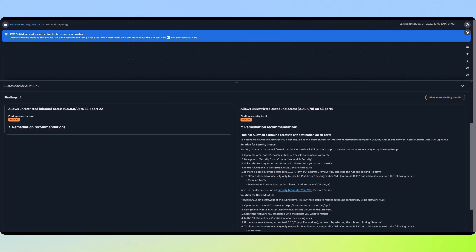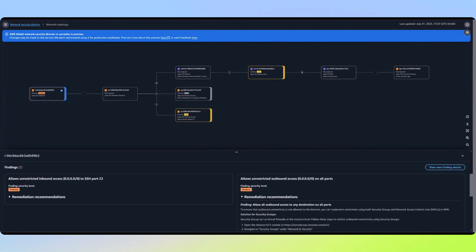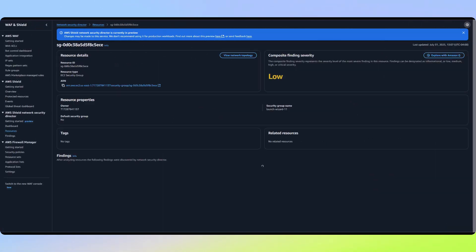Let's say we want to update the security group. It might solve the risk for this instance, but what else would be impacted if we changed the outbound security group rules? Let's go back to the network topology and select the security group and then show the network topology for that security group.